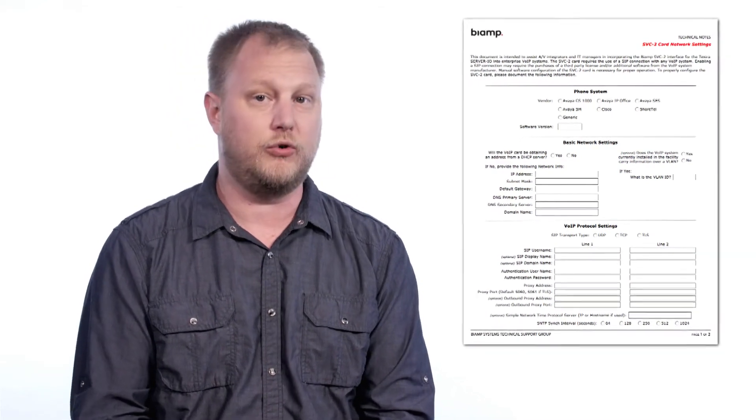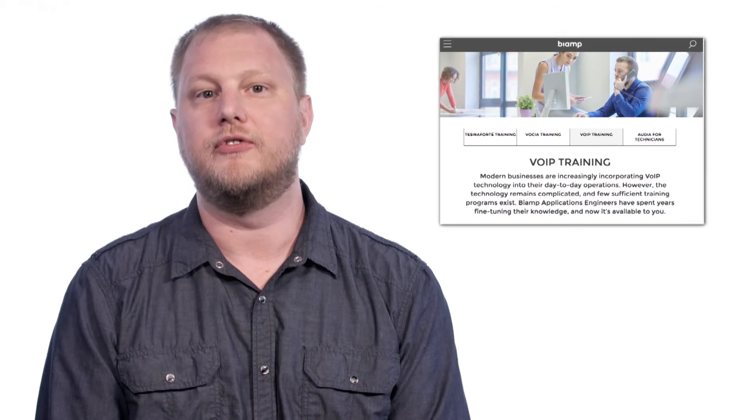You can then enter this information into the TSEER configuration, load your file, and test your system. Visit BiAmp.com to sign up for VoIP certification training.